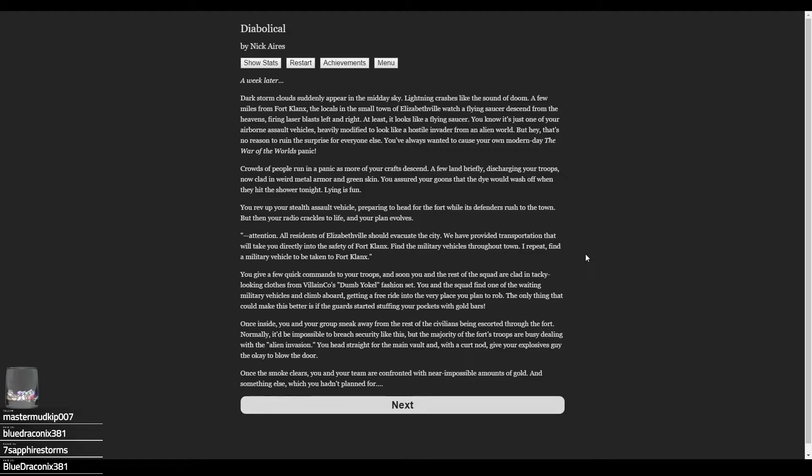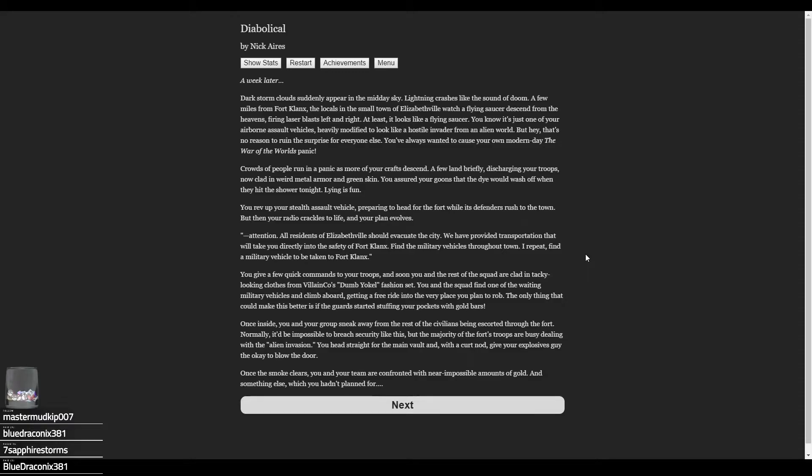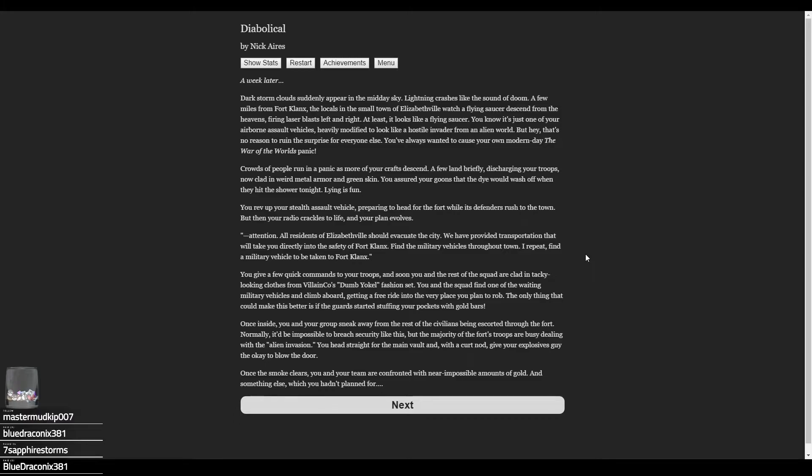You rev up your stealth assault vehicle to head for the fort, but then your radio crackles. 'Attention all residents of Elizabethville: evacuate the city. We have provided transportation to take you directly into the safety of Fort Clanks. Find a military vehicle throughout town.' Hell yeah, that's a way in! You give quick commands, and soon you and the squad are clad in tacky clothes from Villain Co's dumb yokel fashion set—the Hawaiian shirts. You find a waiting military vehicle and climb aboard, getting a free ride into the very place you planned to rob. There are a lot of people inside though now.